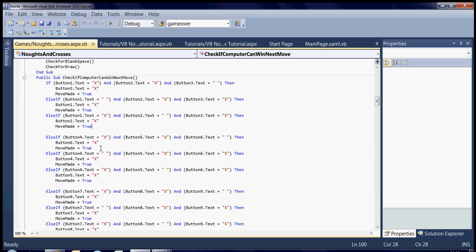But basically, for a start, if button1 is X and button2 is X and button3 is blank, then that means that it can go in button3. And it's already got a cross in button2 and button1, which means if it goes in button3, it's won.